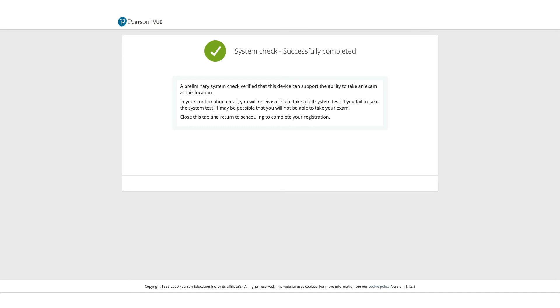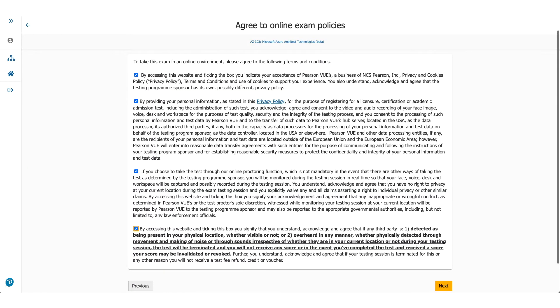Now coming back to the page, when you click Next you will come to Online Exam Policies. Please make sure you read these policies carefully, check the box, and click on Next.